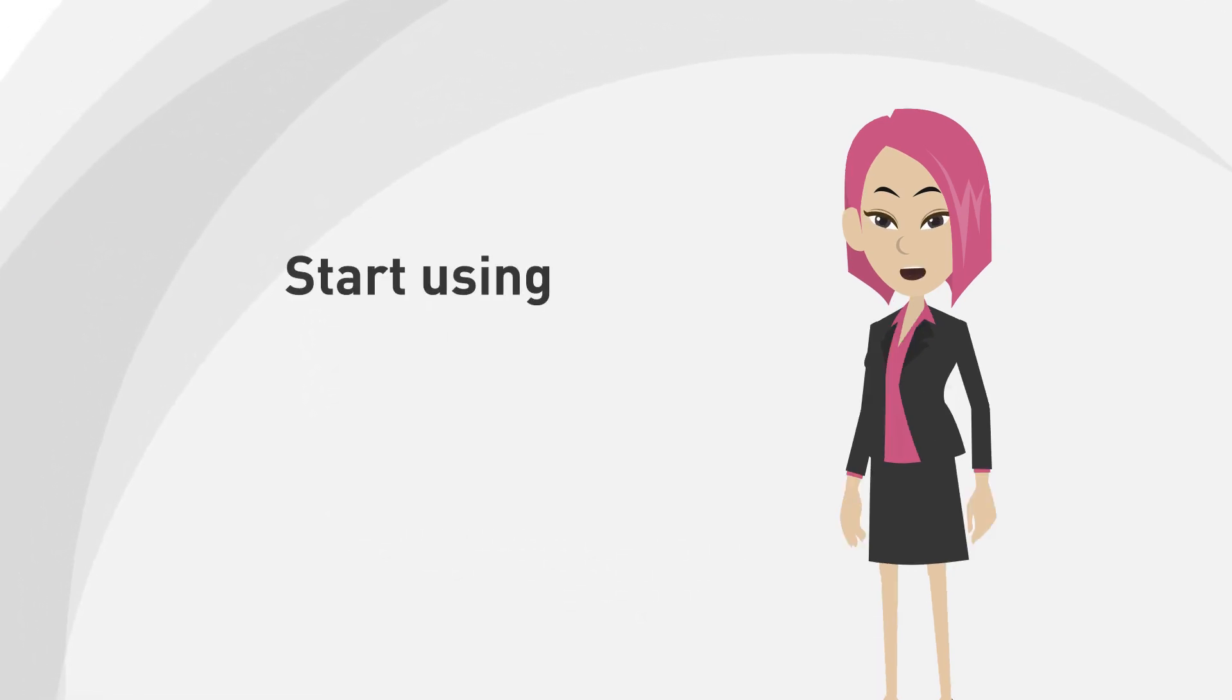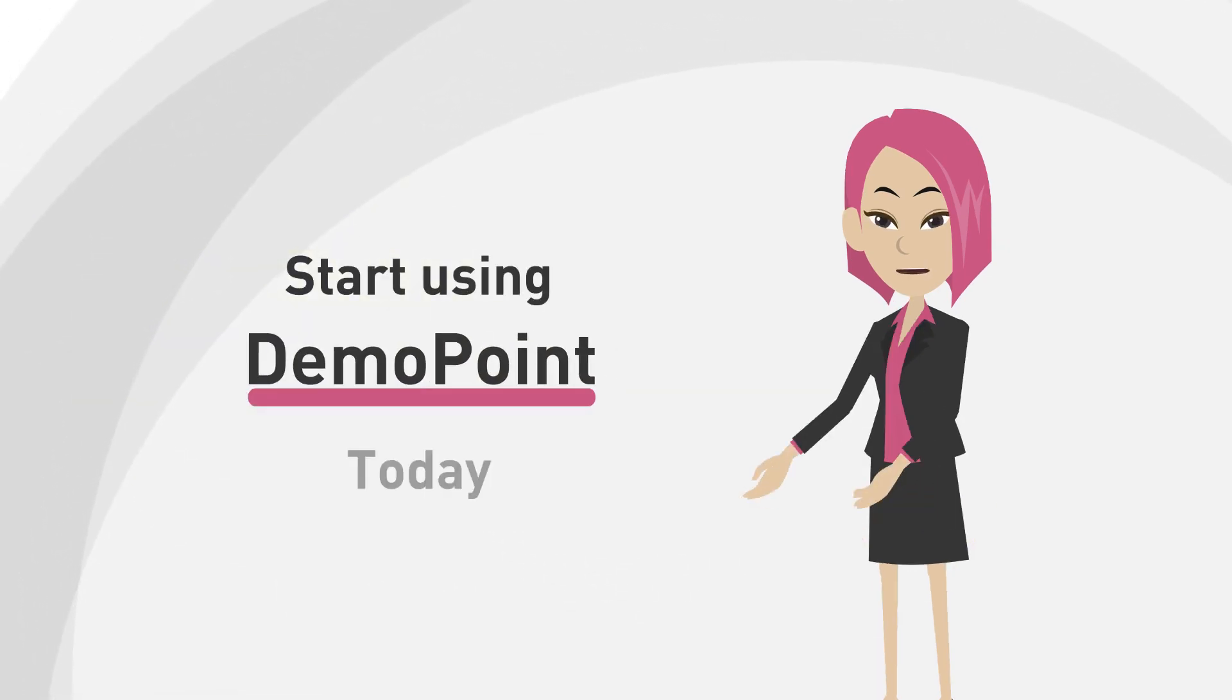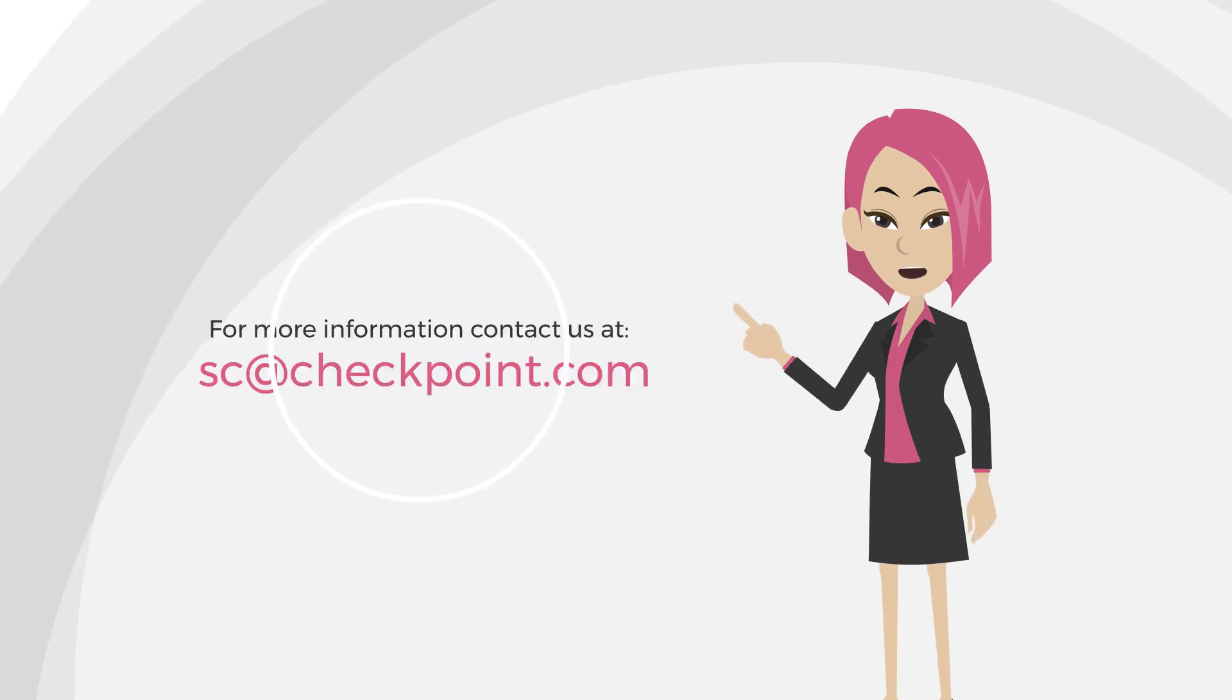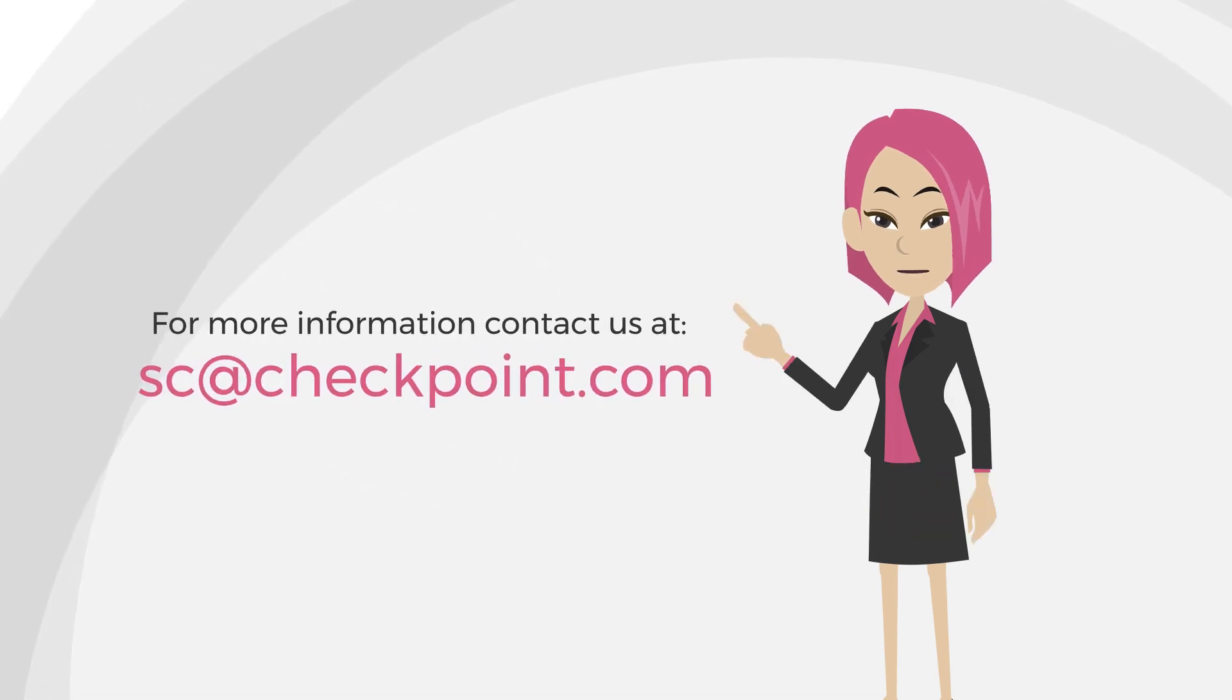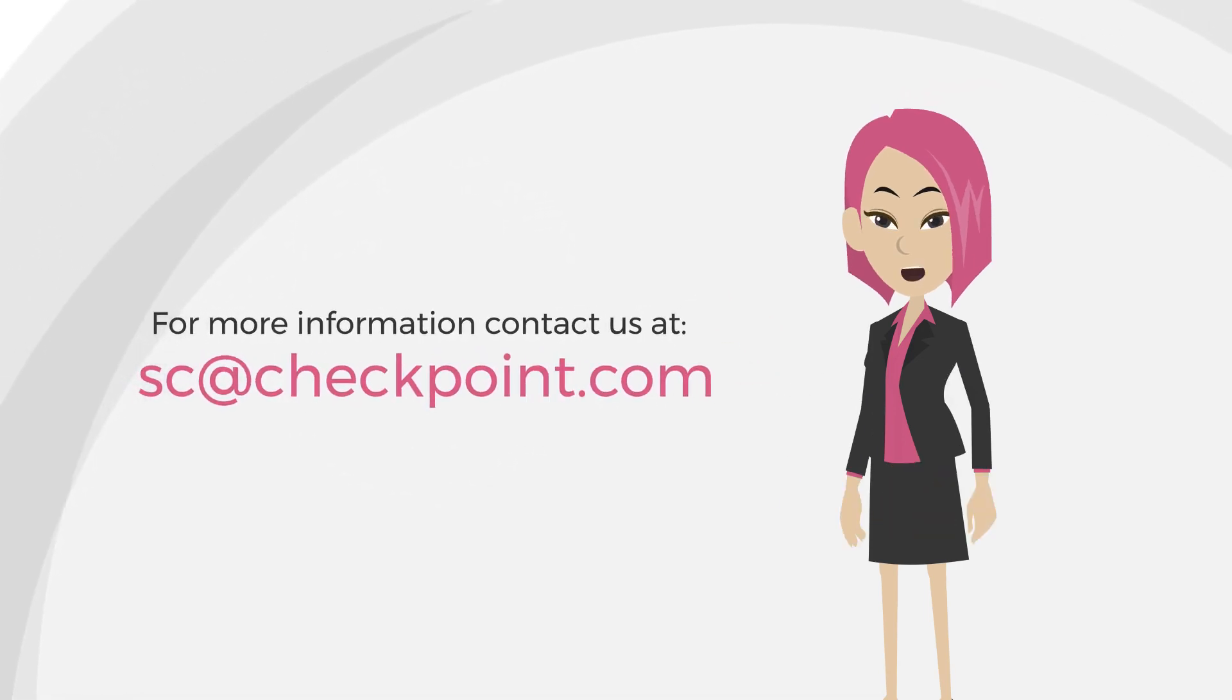Start using DemoPoint today. For more information, contact us at sc at checkpoint.com.